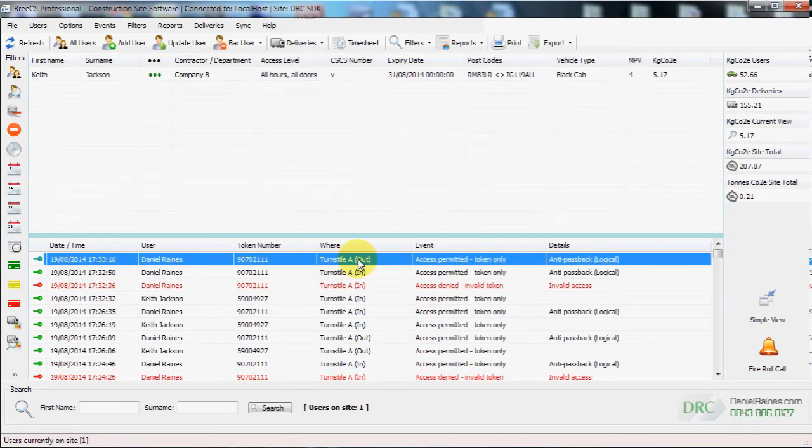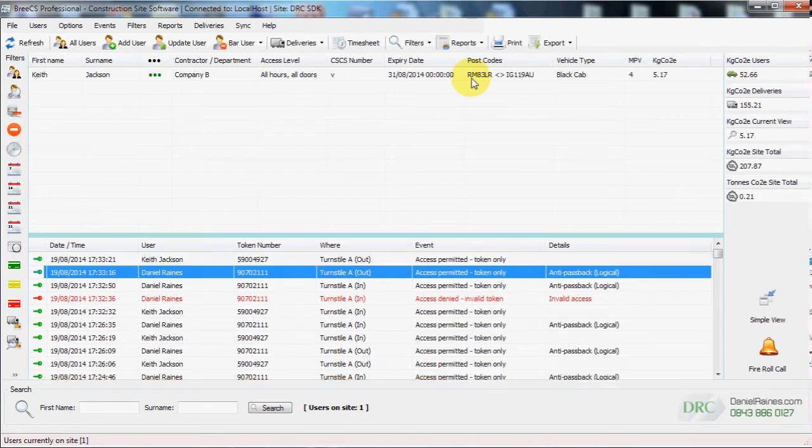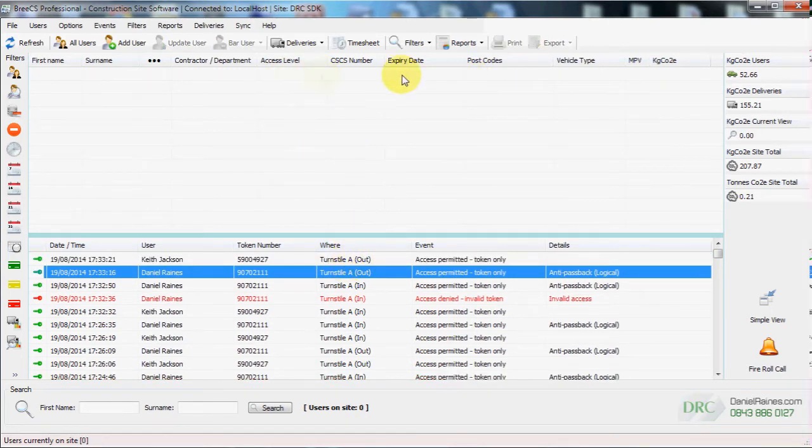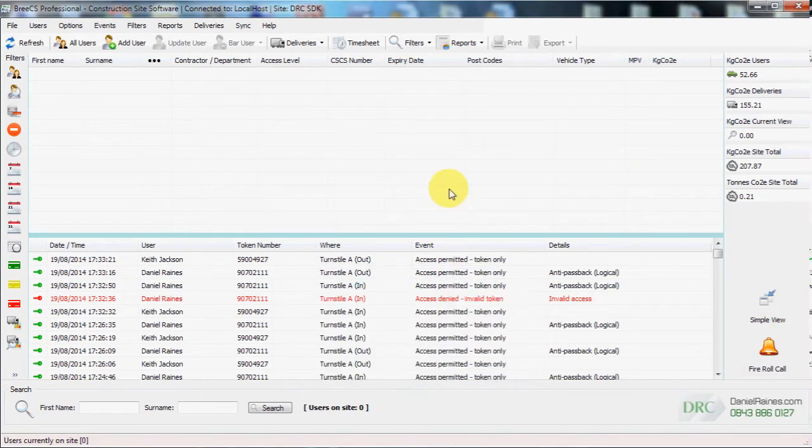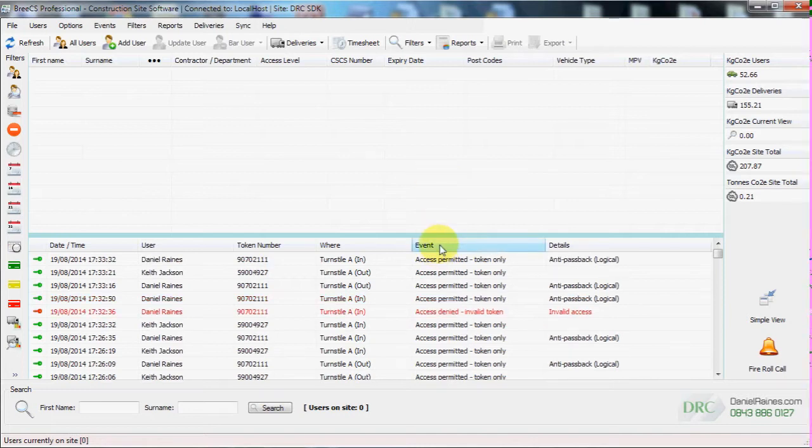So if we clock somebody out, then they will disappear from the list above. We'll clock the other person out and then nobody will be on site. If we try to do a fire roll call report, we are informed that there's no one on site and no further action is needed.